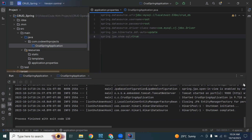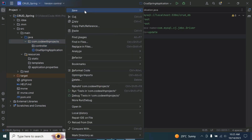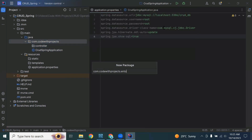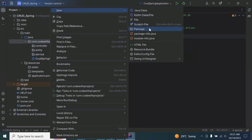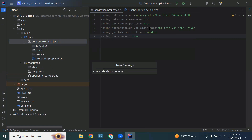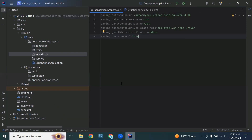In this package I'm going to create a few sub-packages: the first is controller, the second is entity, the third is service, and the last is repository. The creation of our Spring Boot application is now complete.